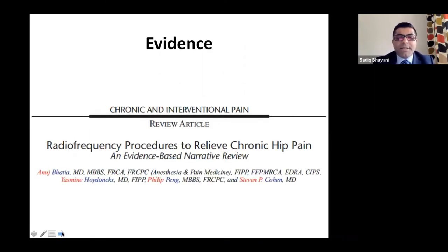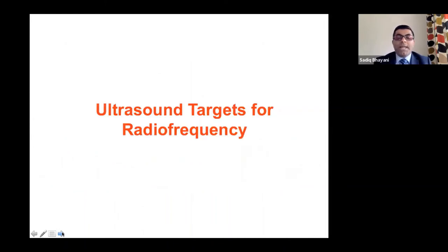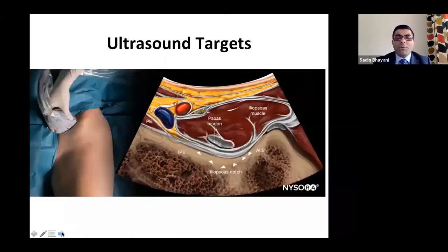Evidence: a narrative review by Anuj Bhatia and Philip Peng discusses radiofrequency procedures for chronic hip pain. For ultrasound targets, this is a good illustration from NYSERA for the Peng block. The Peng block and the diagnostic block for femoral, obturator, and accessory obturator nerve are very similar — the difference is the volume.